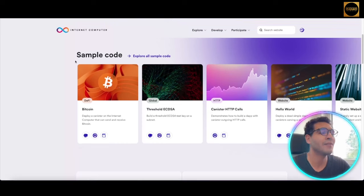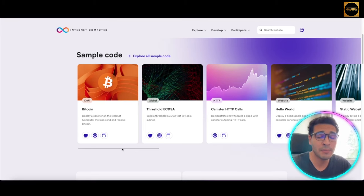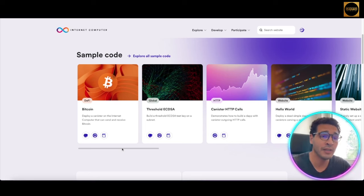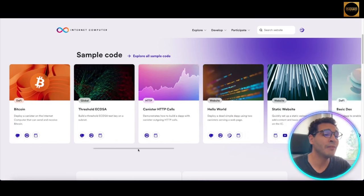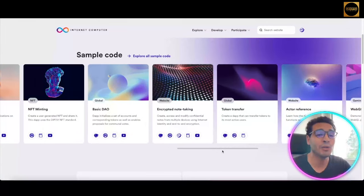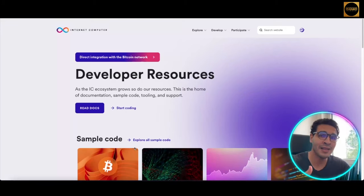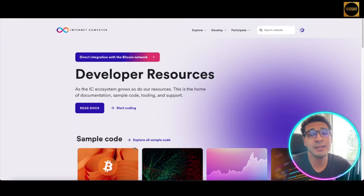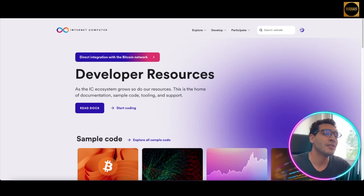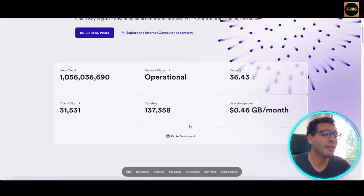You can start coding yourself or use sample codes — there's DeFi, Bitcoin code, and of course Bitcoin is a well-known open-source code that many cryptocurrencies build upon. Here you can also have the global HTTP website, DeFi, NFT, and even gaming open-source codes. You can start building on that without needing high expertise, which is quite exciting.